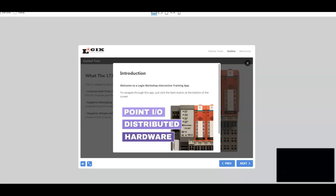Hello, it's Paul with Logix Magazine, where we help you go from self-taught beginner to automation professional. Today we're going to talk about the Point.io distributed hardware. We've got a great little app, some great resources for you to learn more about this particular hardware. So let's go ahead and jump right in.